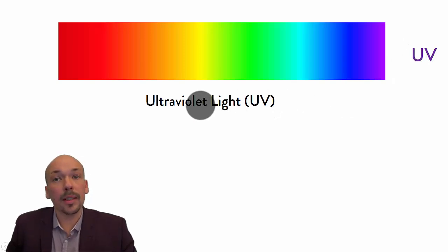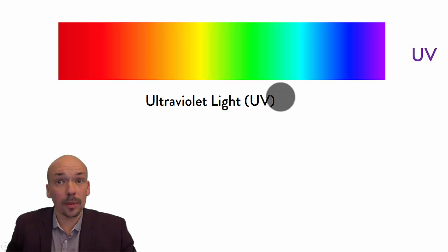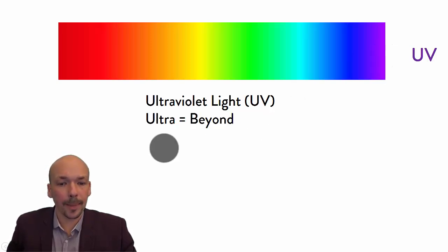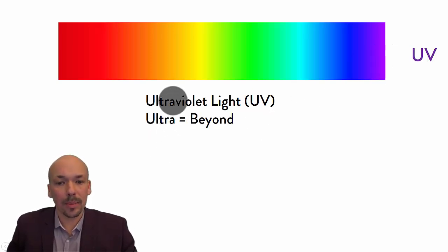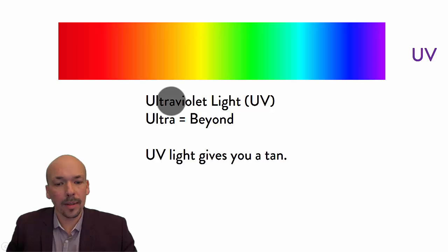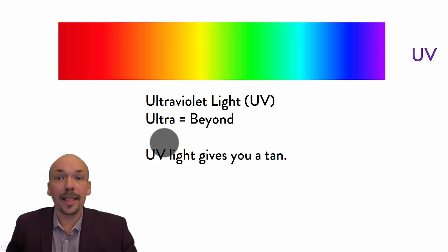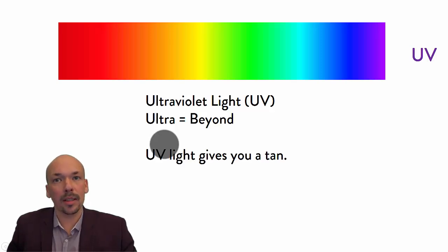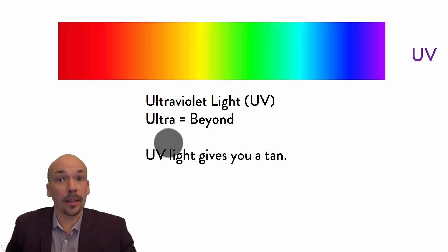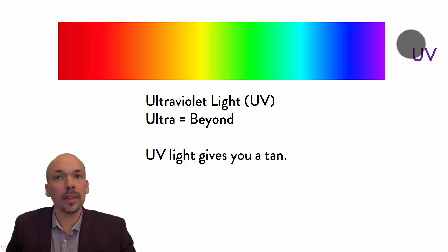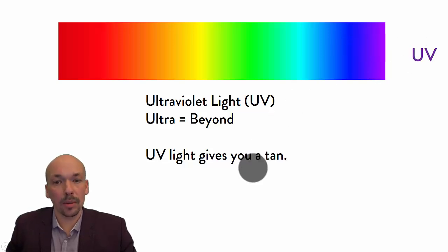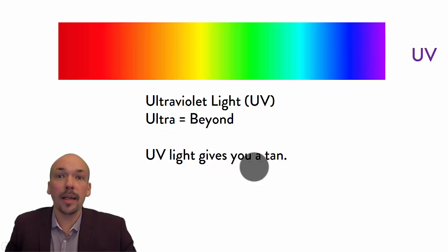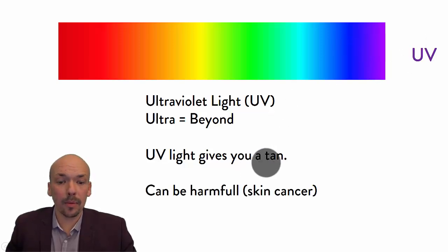And this one is very important. We cannot see it, but it's really there. Ultra means beyond, so it's beyond violet and it can give you a tan. So if you're standing in the sun, you cannot feel this ultraviolet, but it will make you brown. So it gives you a tan and you have to be careful.